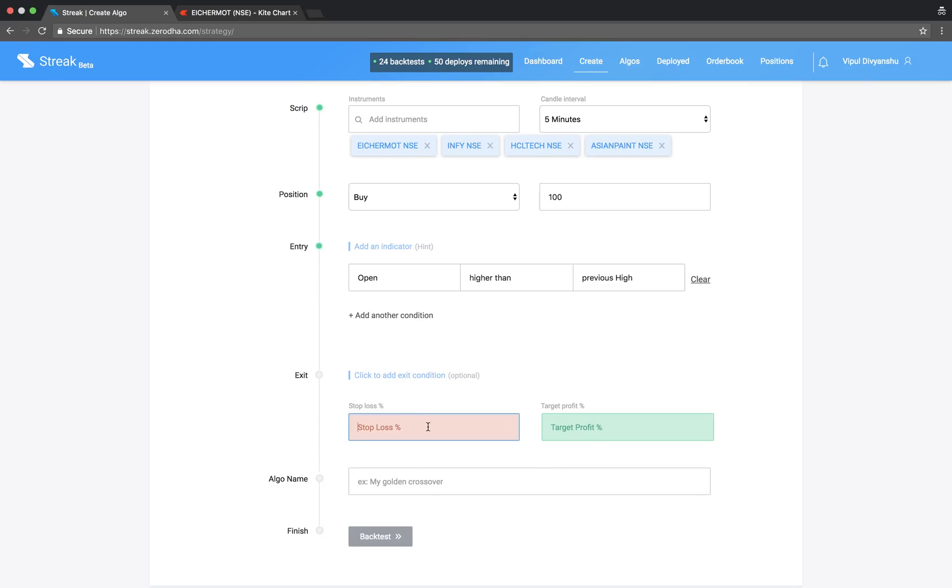Let us enter a stop loss and target profit percentage. Give the algo a name and run backtest.